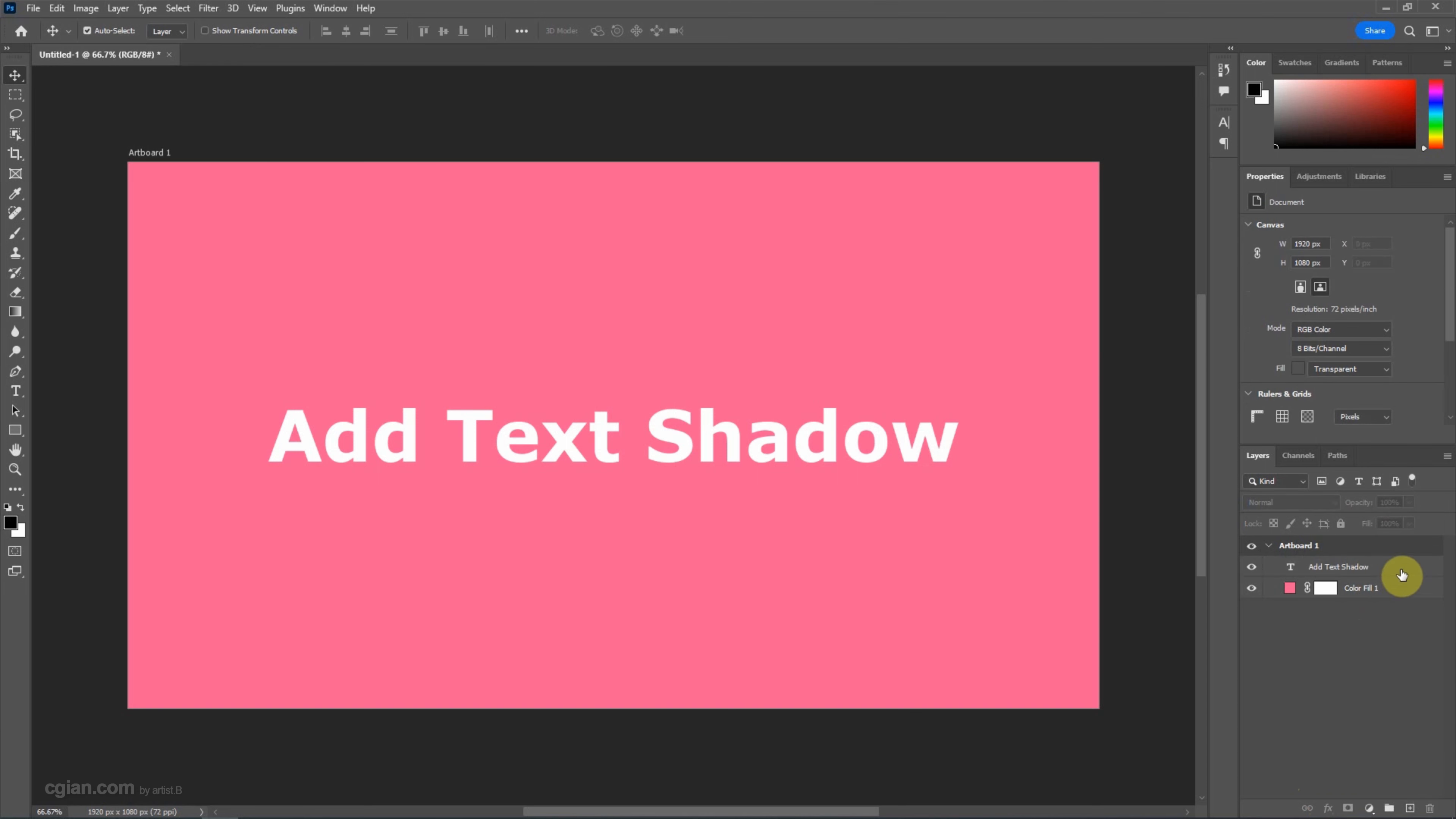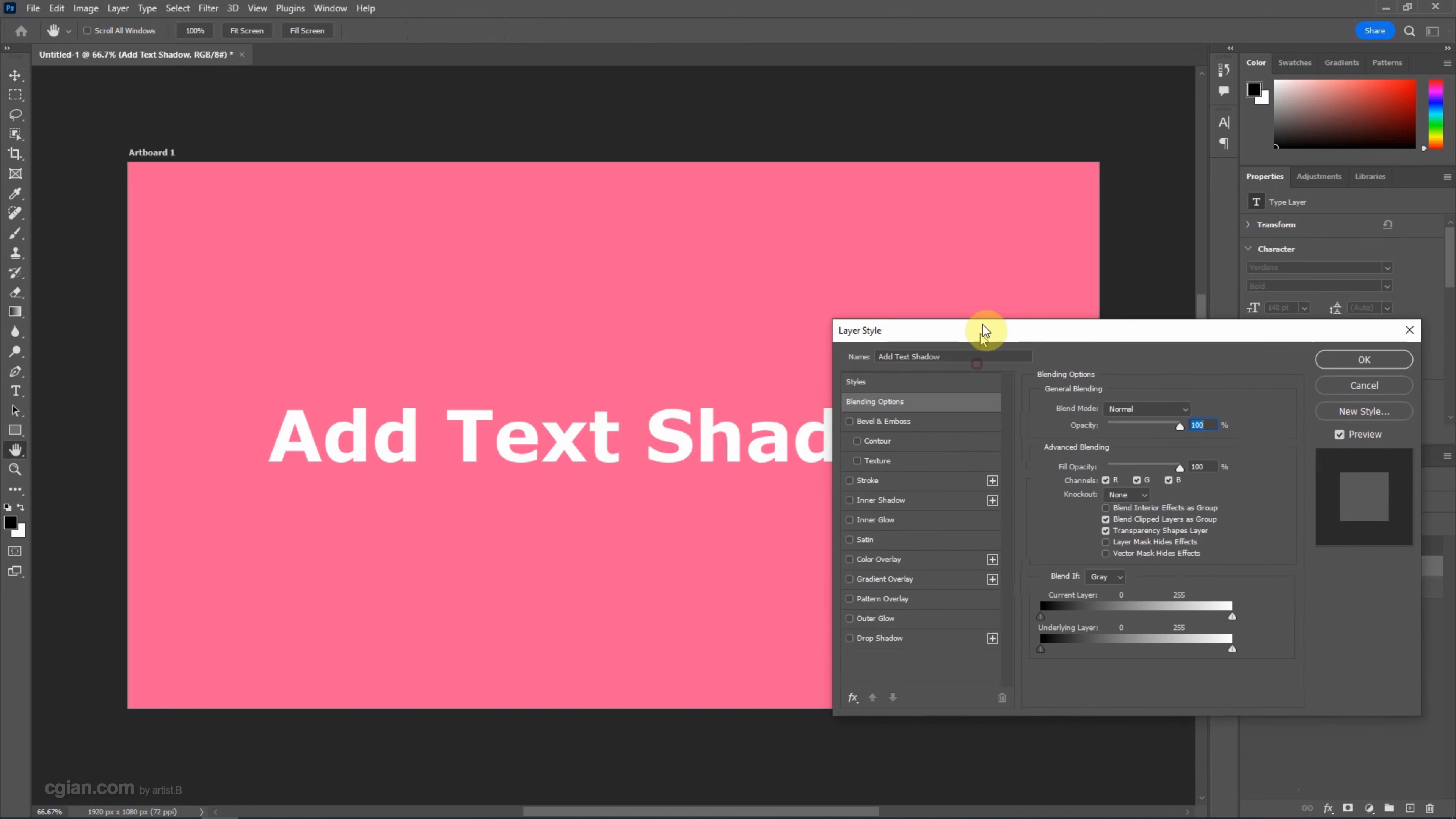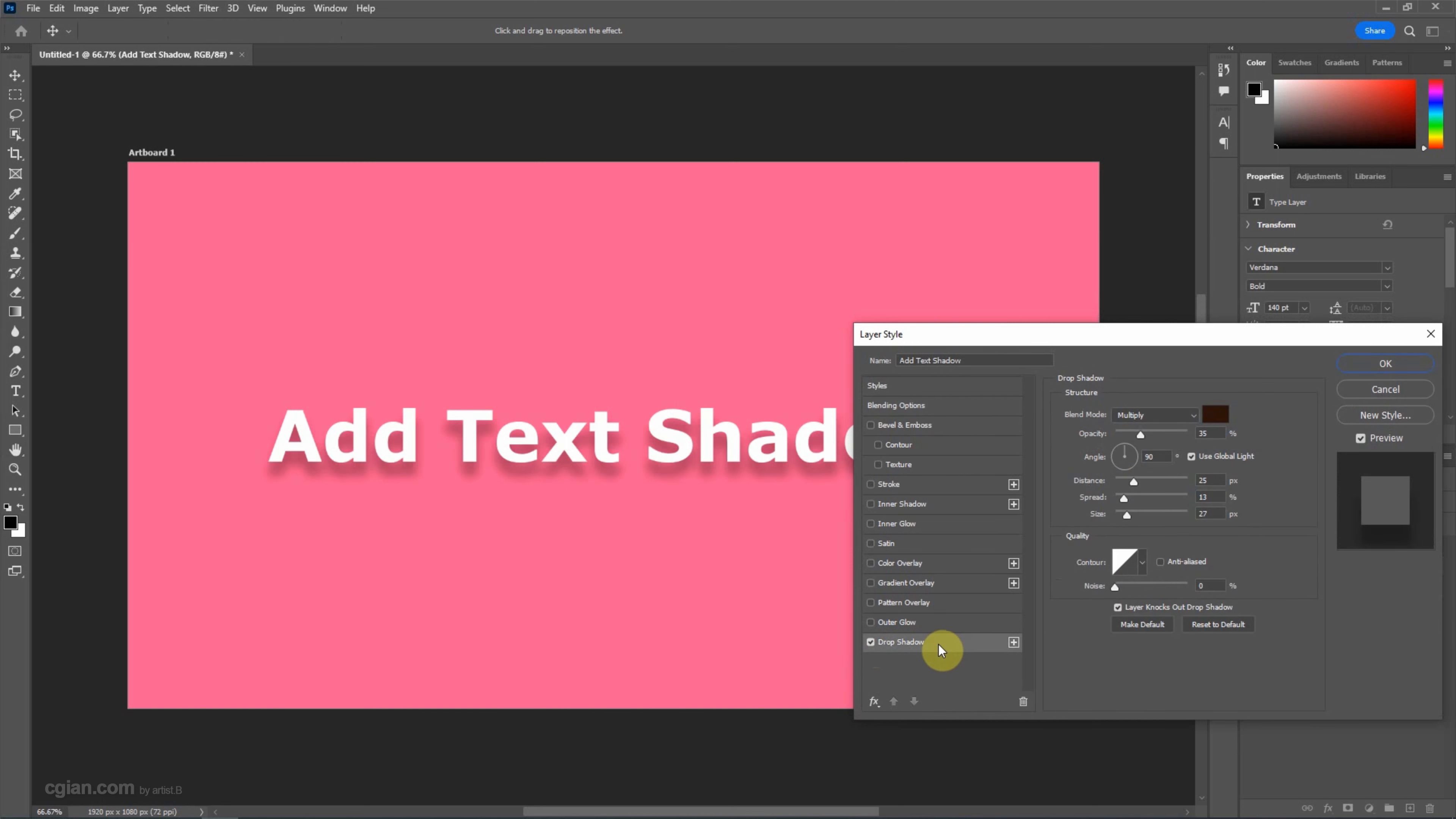Or we can double-click it to open the layer style. At the bottom, we can have the option to add the drop shadow. Check the box and highlight this option.